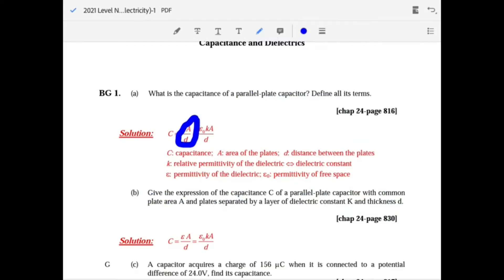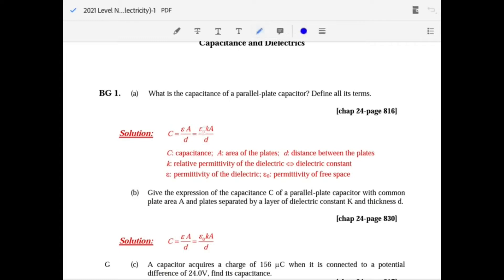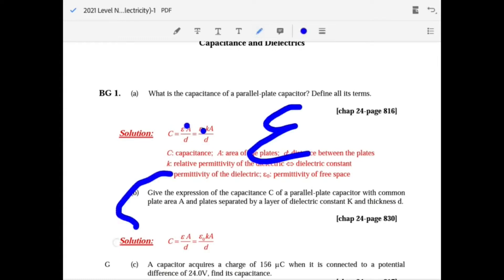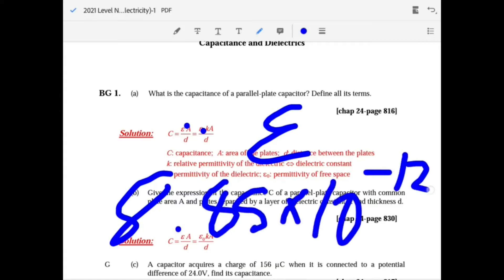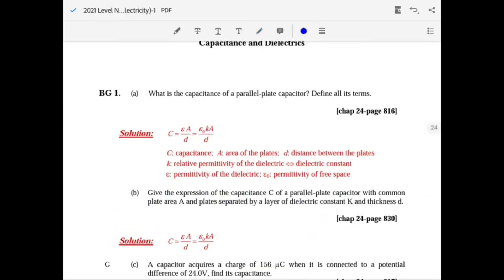For constant temperature, area and distance are the only two variable factors. The rest are constants: epsilon-naught is 8.85 times 10 to the minus 12, and that's for vacuum only. If you have another dielectric like rubber or another insulator, you need to include K.